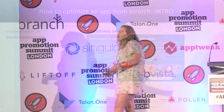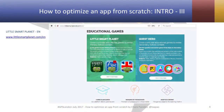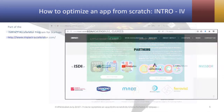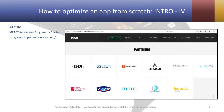To talk about optimizing apps from scratch, I'm going to exemplify it with an educational games platform called Little Smart Planet. We initially launched this app in Spanish and then focused on the English-speaking market. Little Smart Planet is part of a startup acceleration program — a European program called Impact, in which my company, Docomo Digital, is part of. I'm a mentor for them, but I'm not part of the company.